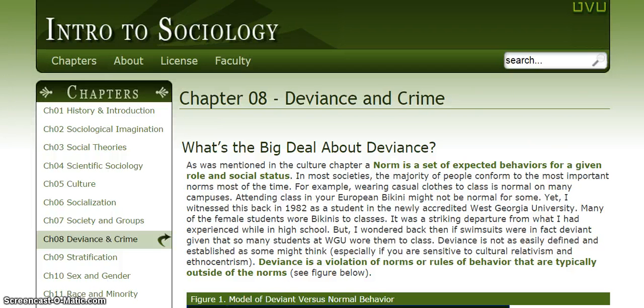Chapter 8, Deviance and Crime. And the first section is called 'What's the Big Deal about Deviance?' So already I can tell that deviance is going to be a really important term — I want to make sure to understand that.